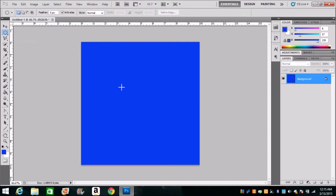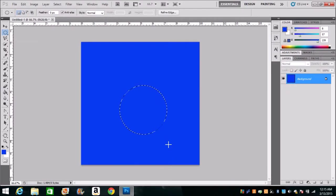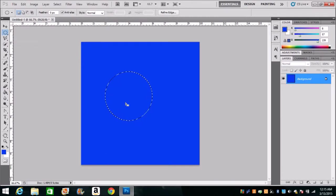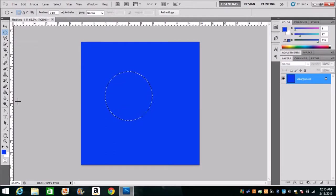You're going to shift click. By shift clicking it creates a perfect circle. Make sure you don't let off of shift before letting off your mouse. Unclick the mouse first, then you can move that bubble wherever you need it.